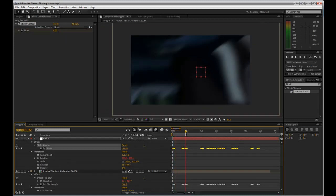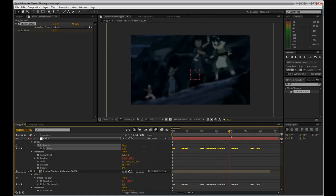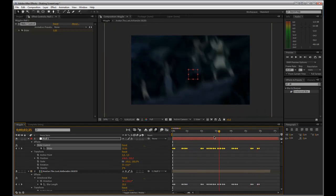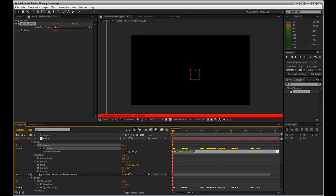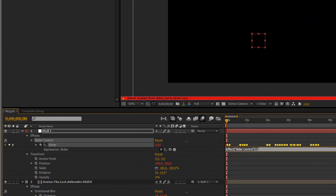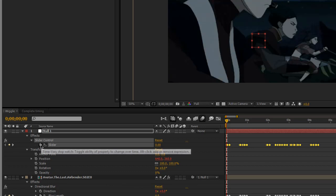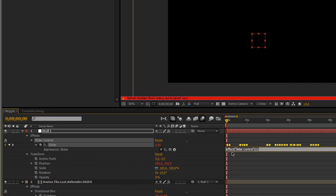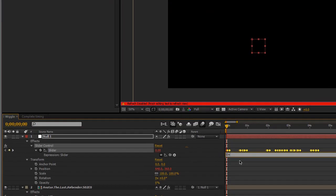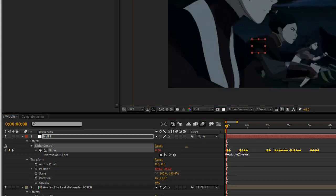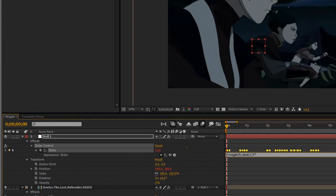One thing, it doesn't look too bad but it is a little much for my taste so we're going to go and do some math with it. Alt click. Alt click affect slider control. Alt click. Delete that. 0 plus wiggle, comma, 5 comma value. Minus 0.5 times, that's the asterisk value.